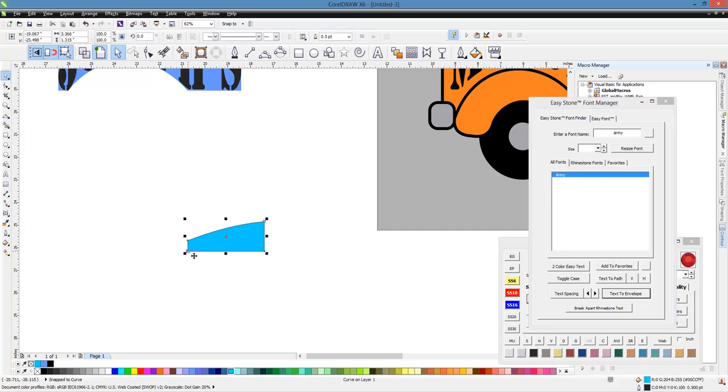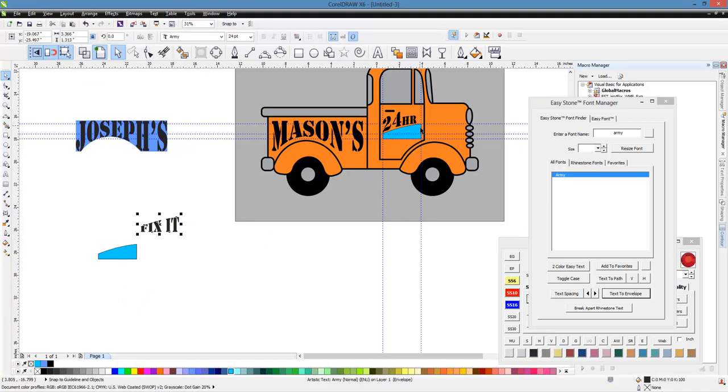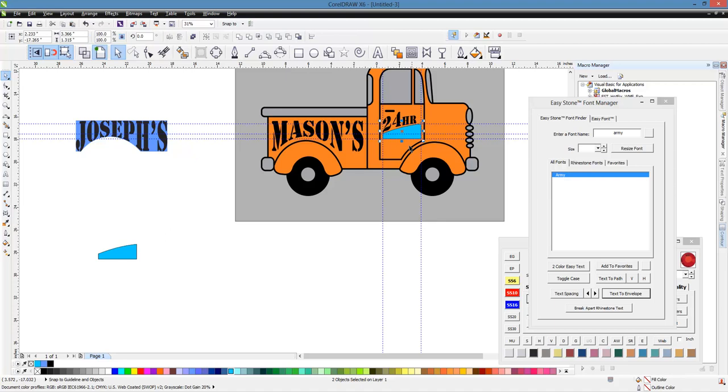And again, we don't really see anything happen, but there it is. There's fix it. So now we can take this and this. We'll hit C and E.